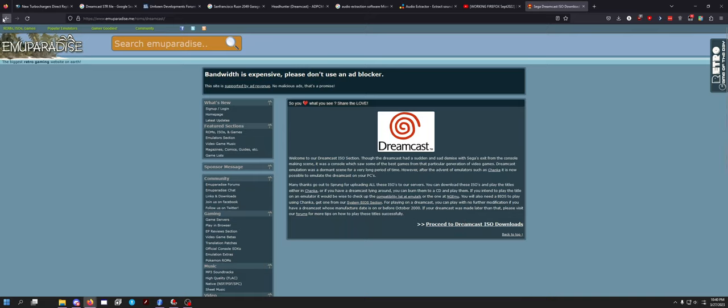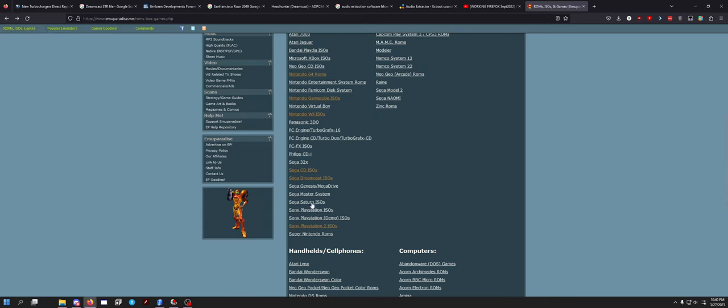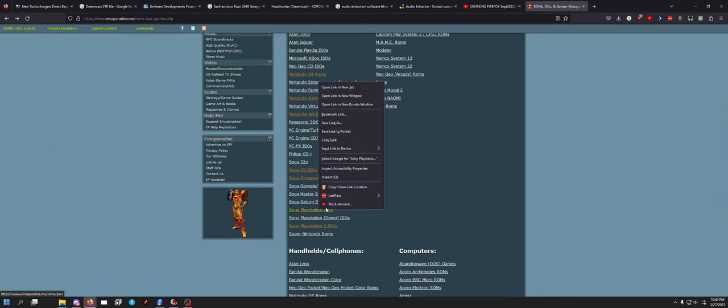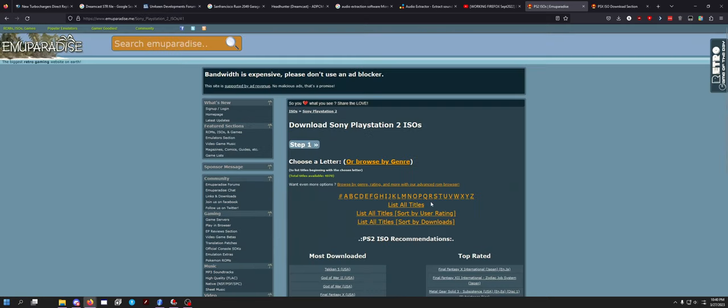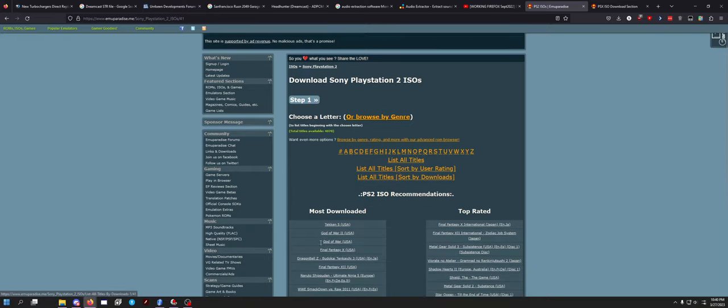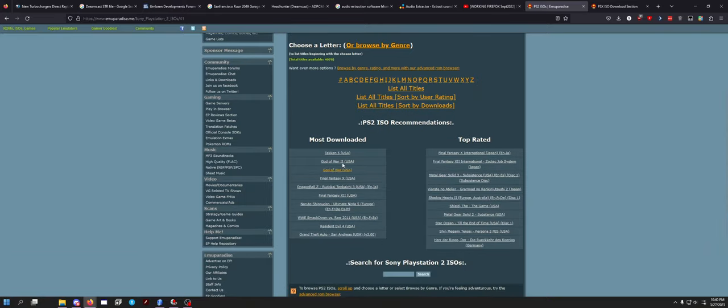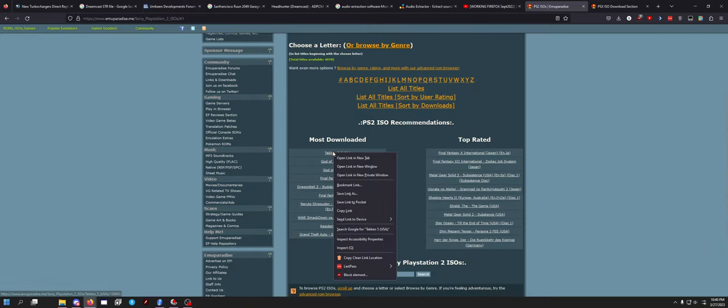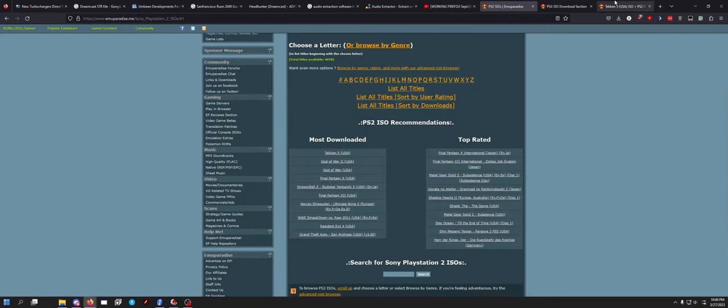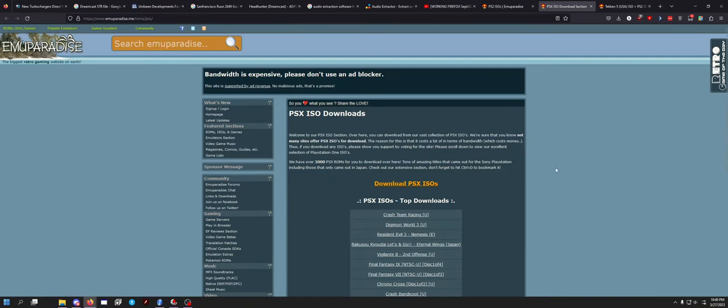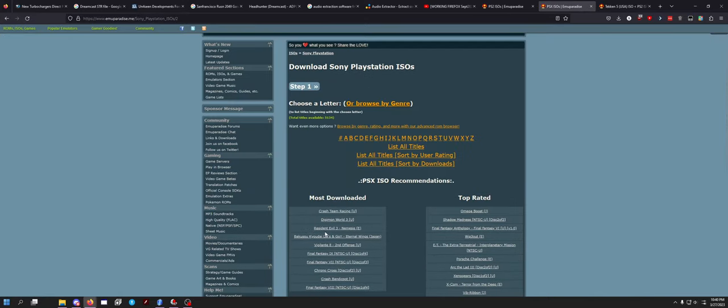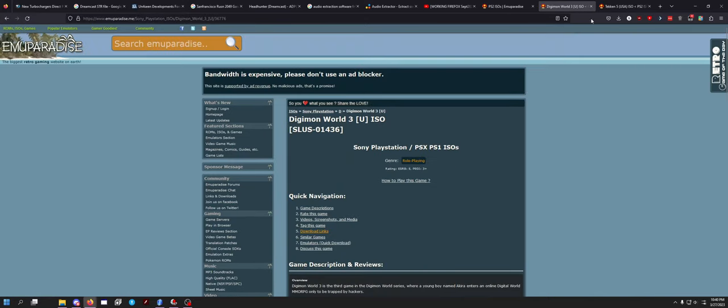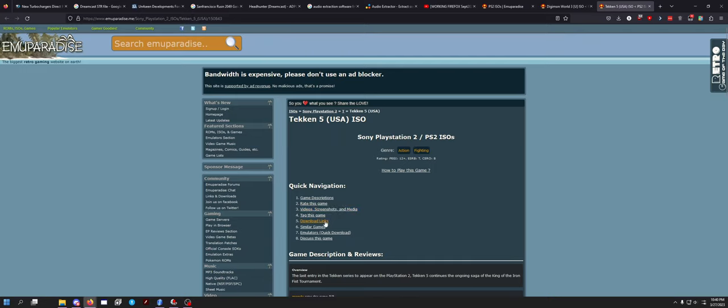Wait, what about - I haven't tried anything Sony yet. Let's try Sony PlayStation and PlayStation 2. Do something popular - Tekken 5, that's fine. Oh yeah, Digimon World, hell yeah. Tekken 5.